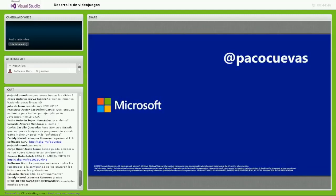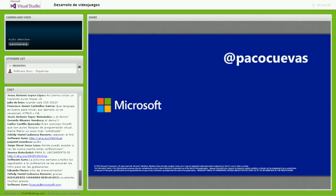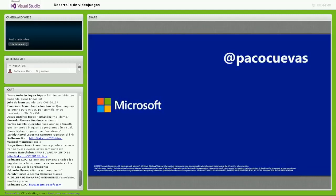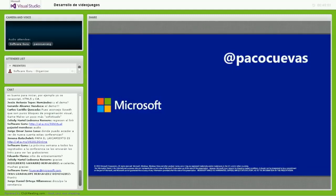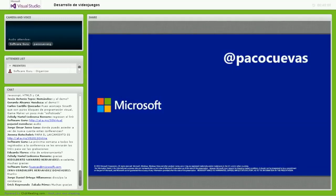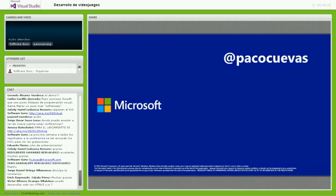Nos quedan 10 minutos para la sesión de preguntas y respuestas. Mi Twitter es @PacoCuevas, mi correo es fcuevas@microsoft.com. Abro la sesión del chat. Pueden empezar a colocar sus preguntas.